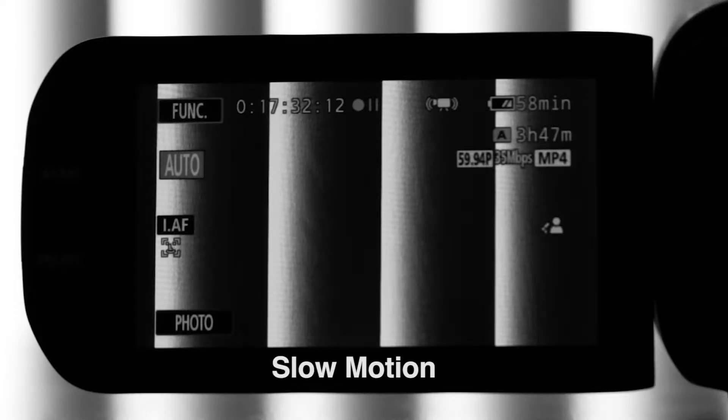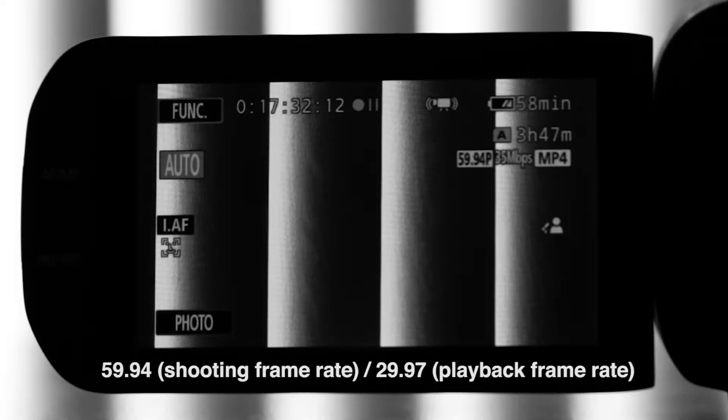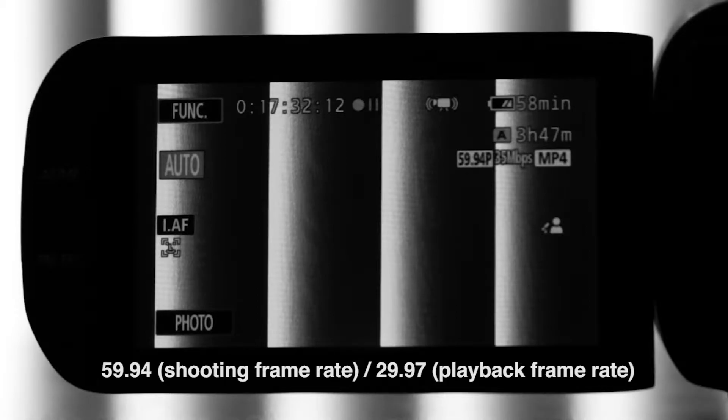When you record in slow motion, you want to make sure that your shooting frame rate is faster than your playback frame rate.